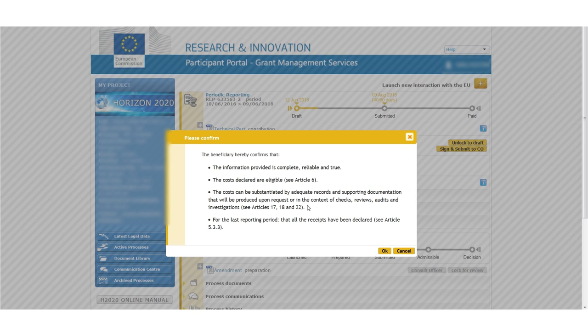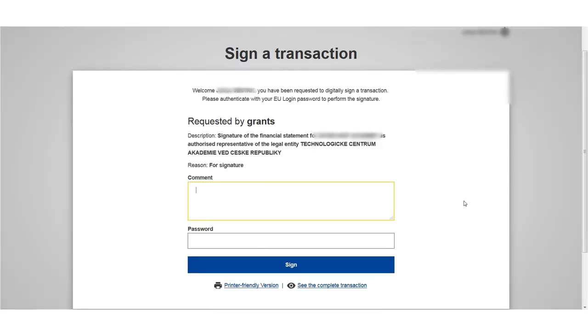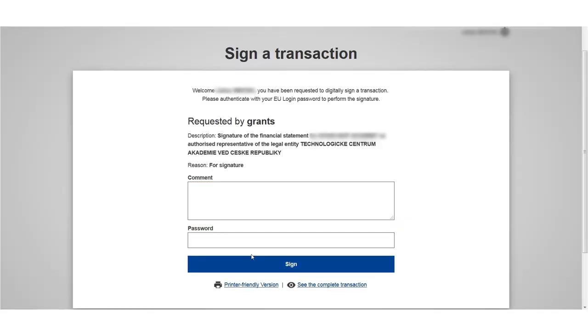Once the project financial signatory decides that the statement is correct and complete, he sends the entire financial report to the project coordinator by an electronic confirmation of his password.